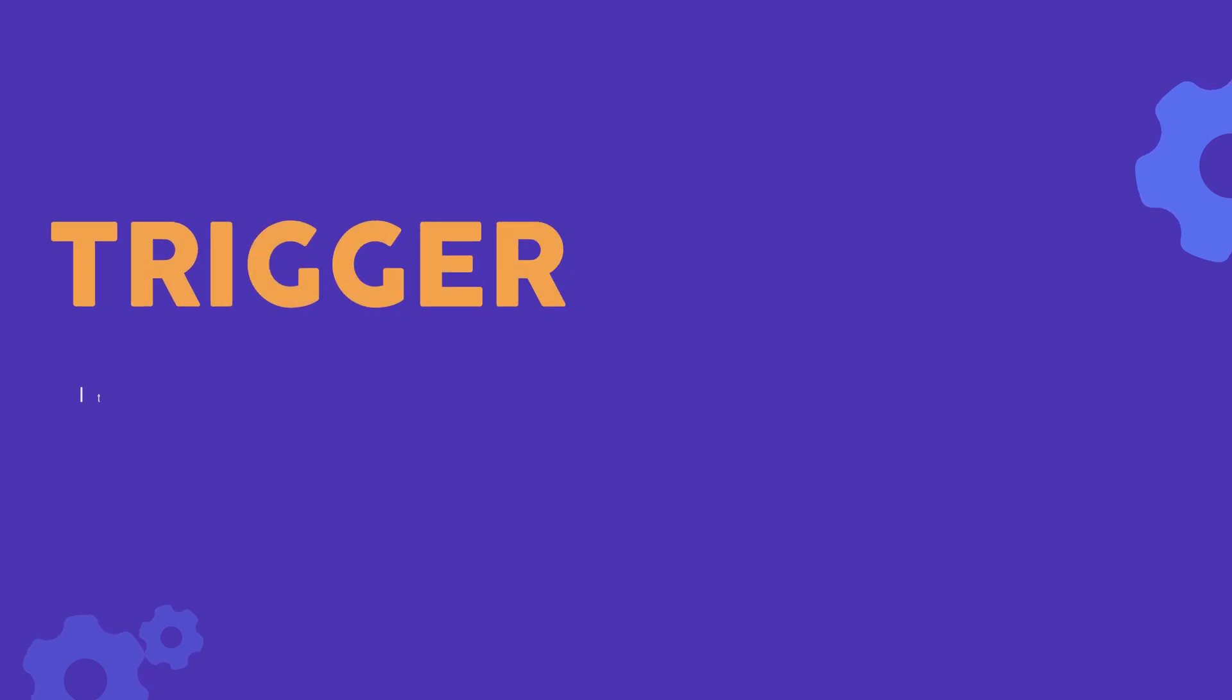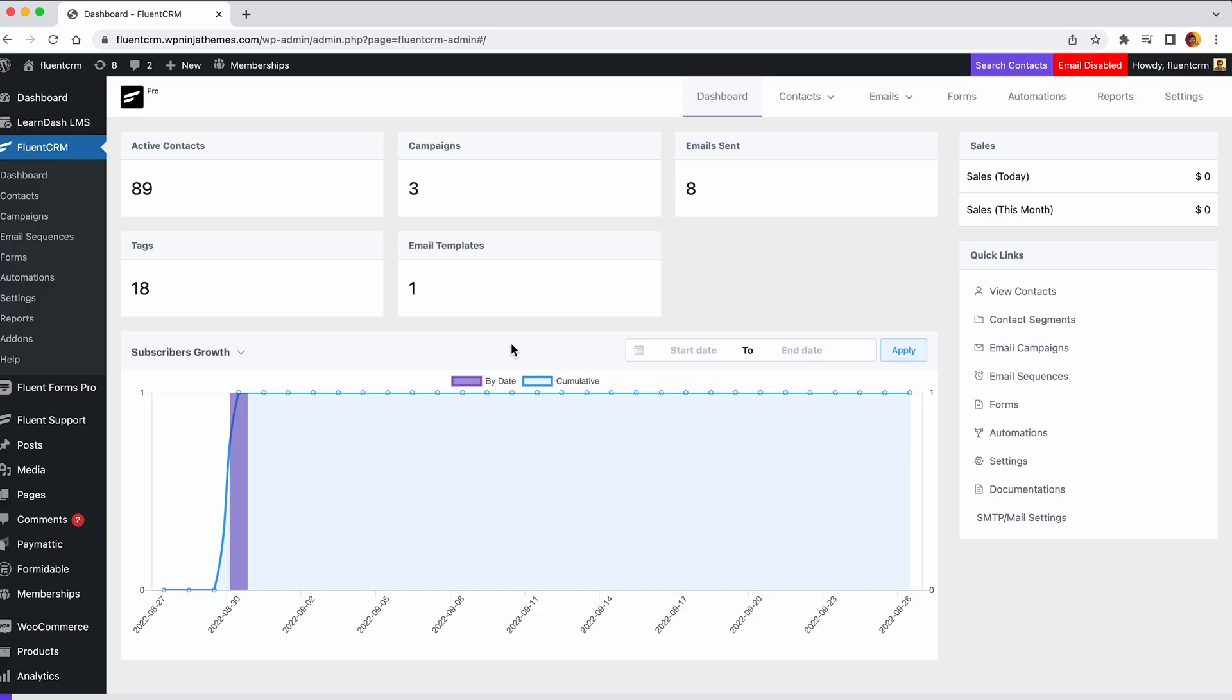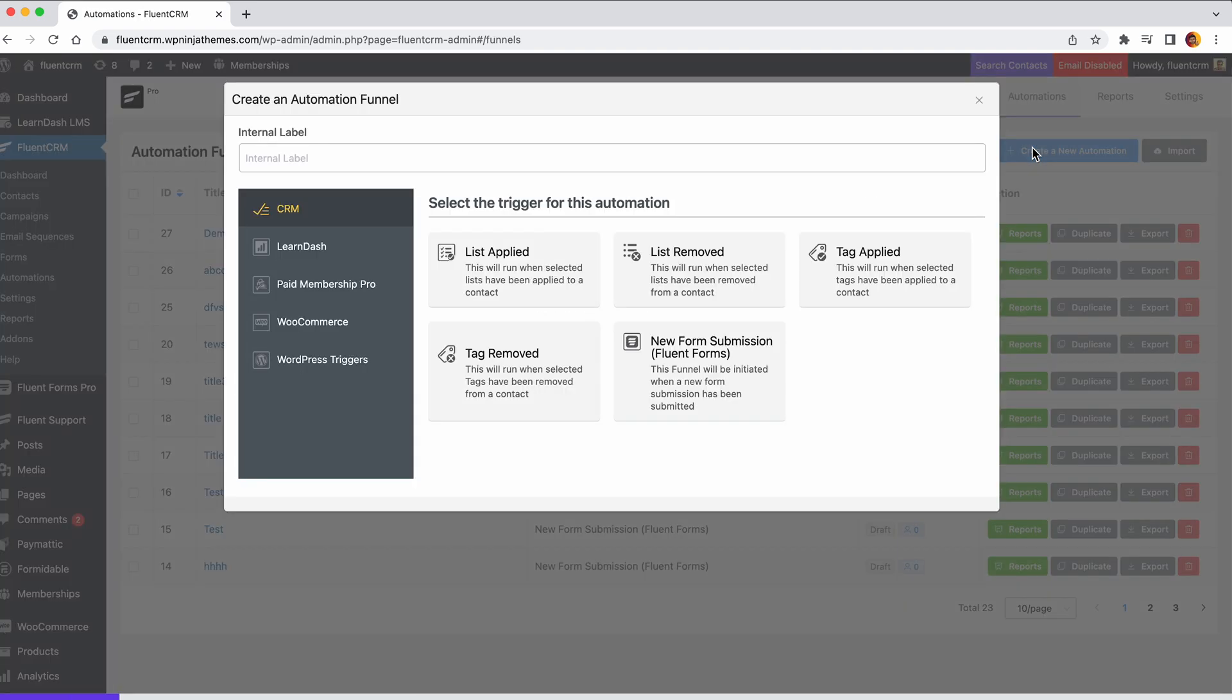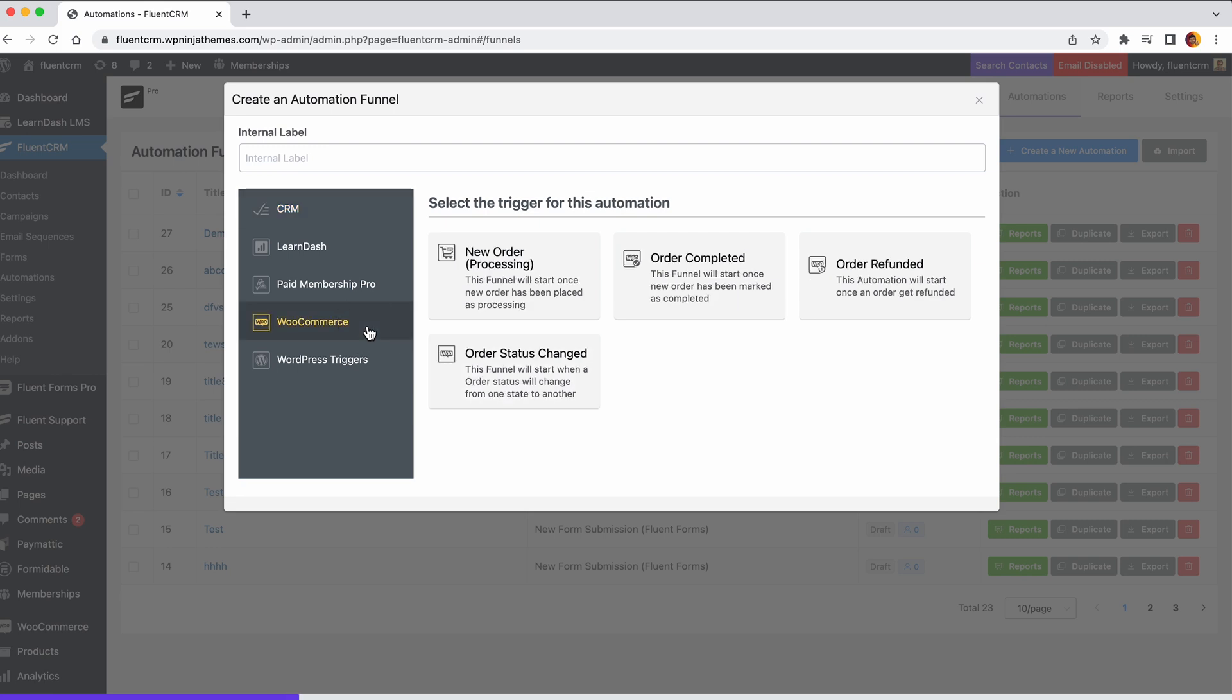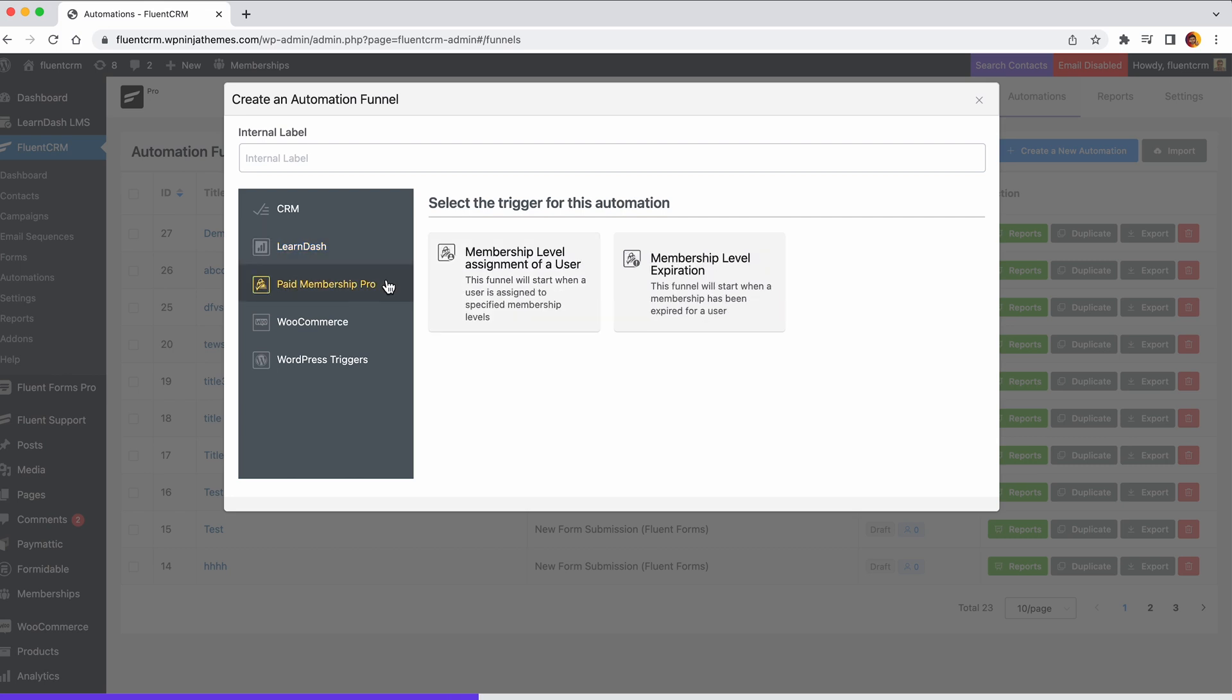Triggers will start an automation funnel. Consider triggers as an event that happens on your website. For example, your users might submit a form, purchase a product, join a course, and do so many other things on your website.